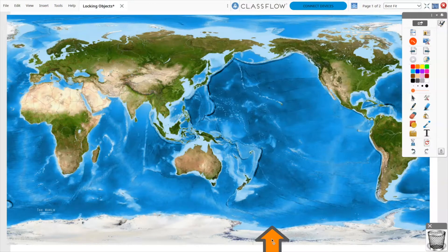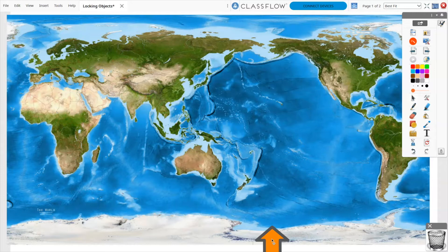Locking objects in place, like images, shapes, text, and annotations, allows you to create interactive flipcharts for your students while also isolating objects you do not wish to be moved.